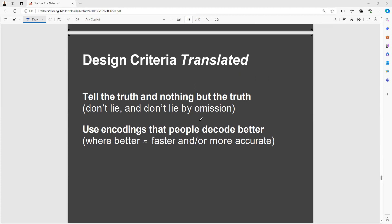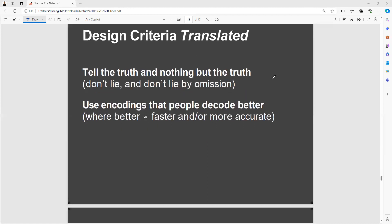Use encodings that people can decode better — better means more accurate and faster.